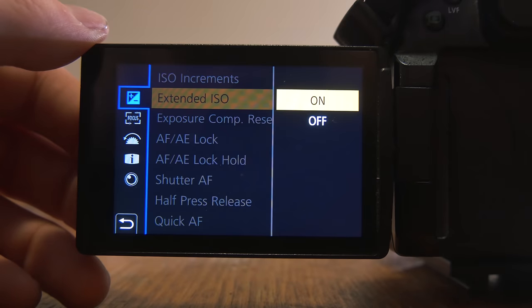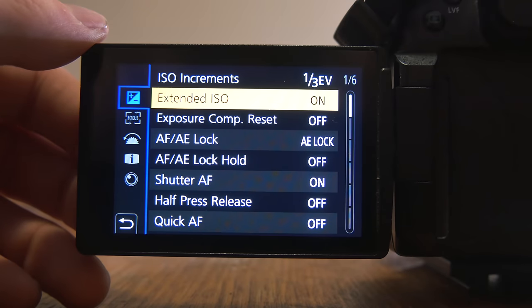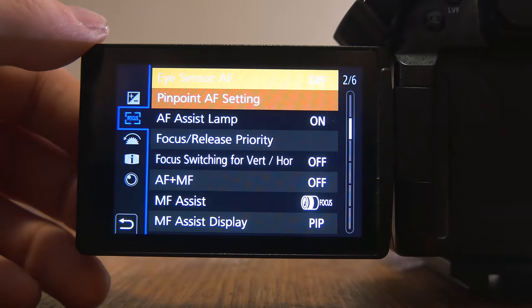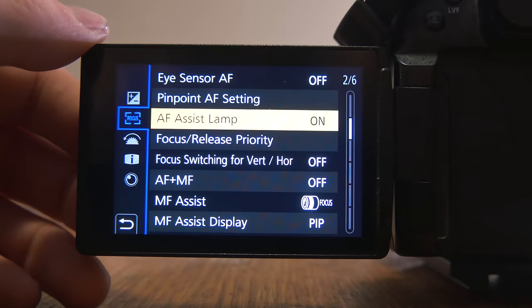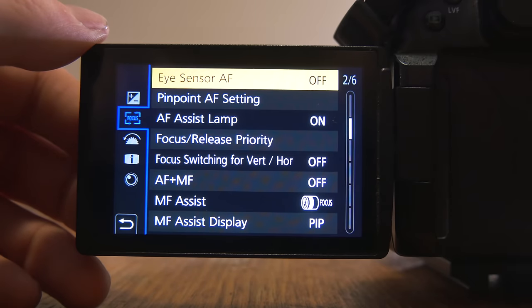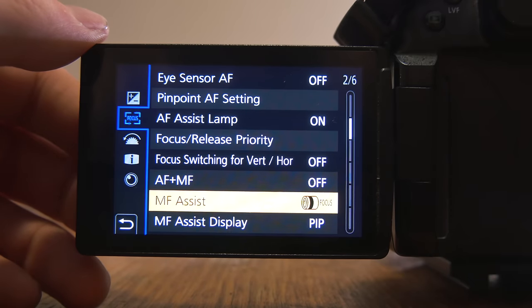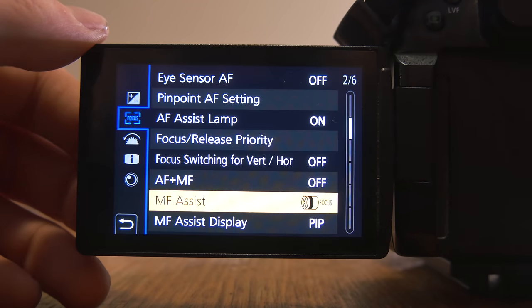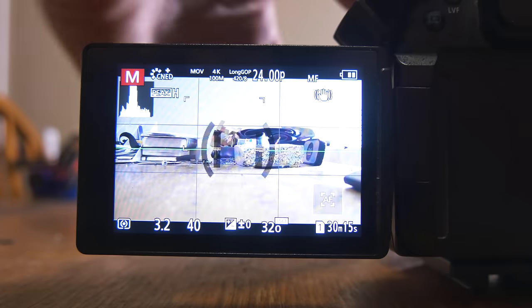Extended ISO is on. But, I mean, I never really use it anyways. All this is pretty much default. The manual focus assist I have set to this right now. This mode.